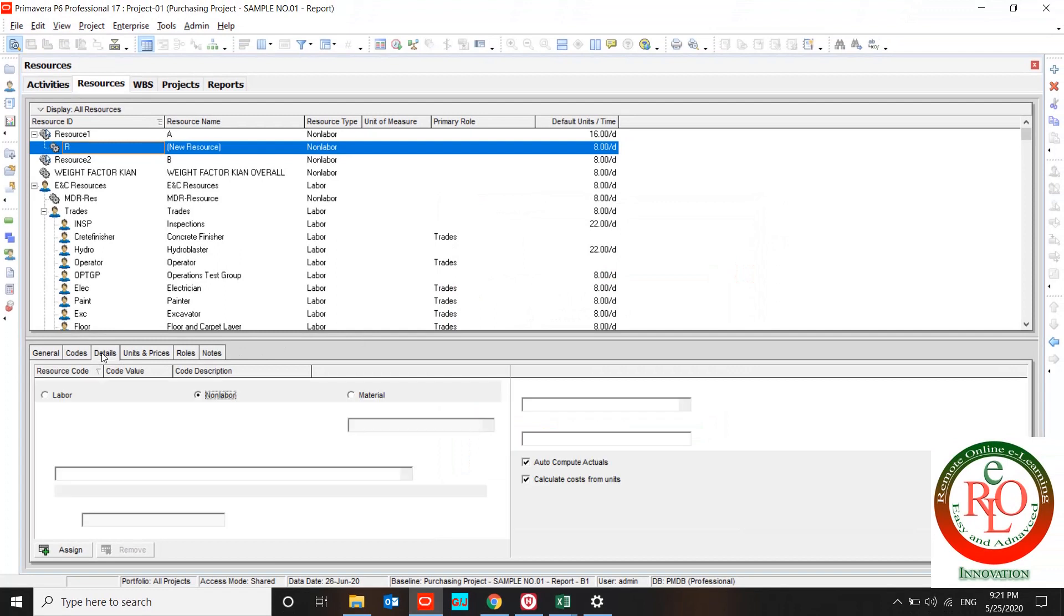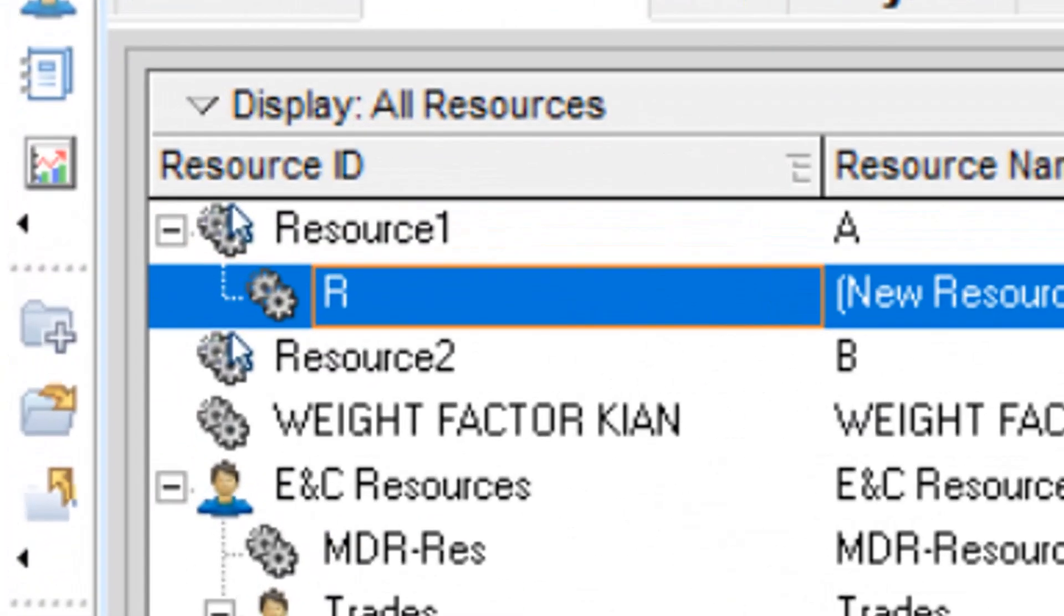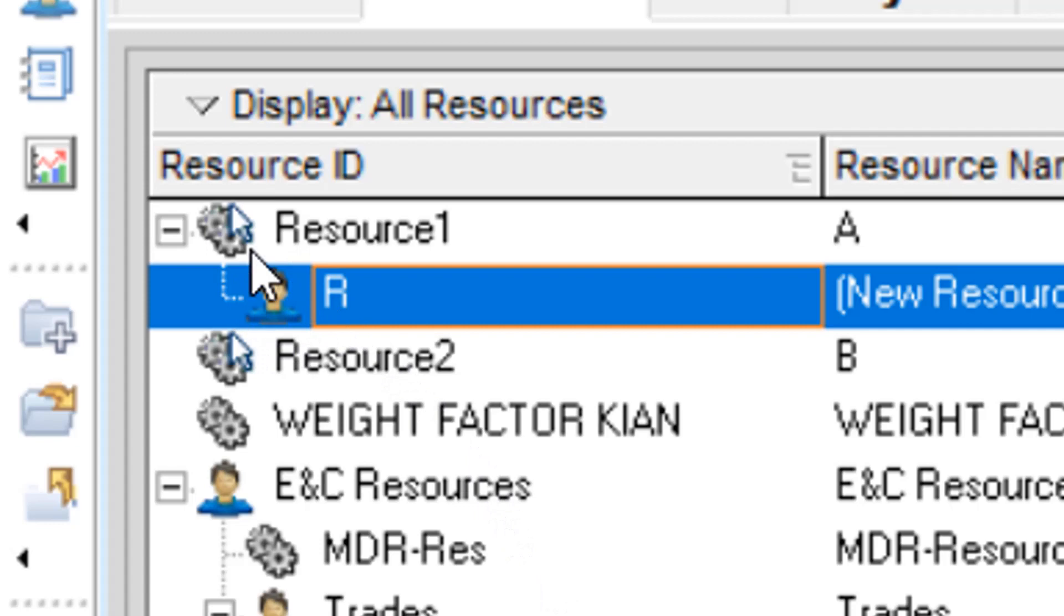What is the detailed information about your resource? Your resource could be labor, non-labor, or material. This is the sign of labor resource. If I change it to non-labor the sign changes, and if I use material the sign changes again.